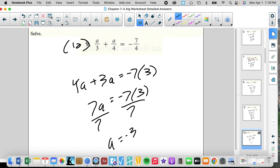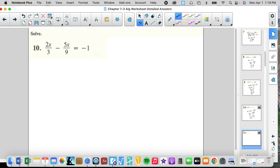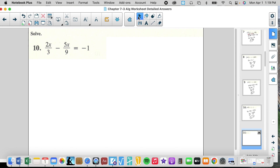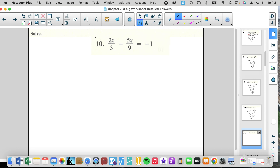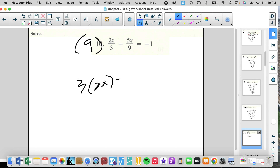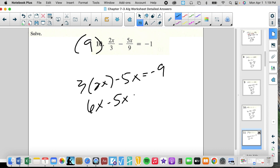Common denominator is 12. Multiply by 12. We get 4A plus 3A equals negative 7 times 3. That's 7A equals negative 7 times 3. Divide by 7, A equals negative 3. Common denominator is 9. We get 3 times 2X minus 5X equals negative 9. So 6X minus 5X equals negative 9. X equals negative 9.